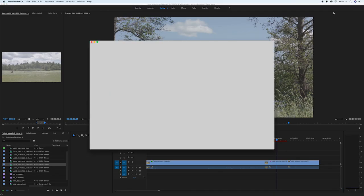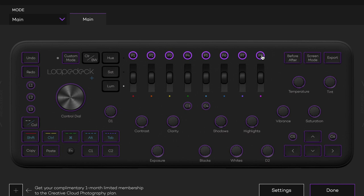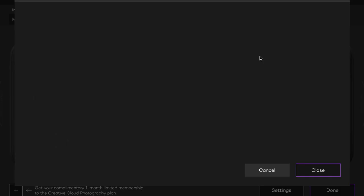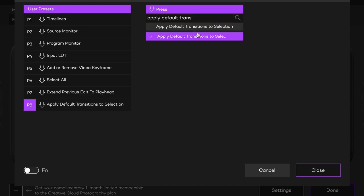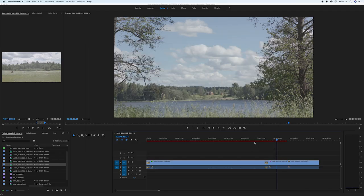Another thing I love about the Loop Deck is that everything is 100% customizable. Take P8 for example — I'm not using it for anything and I'm not even sure what it was pre-programmed to be. I want it to be a default transition because I know that's a function I use a lot. So I'm going to open up the Loop Deck software, map the button to P8, and just like that I'm now able to apply a default transition.